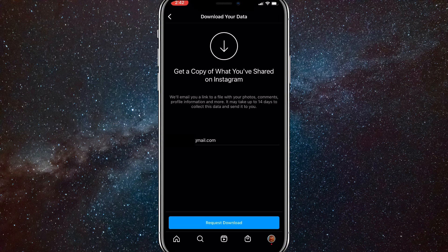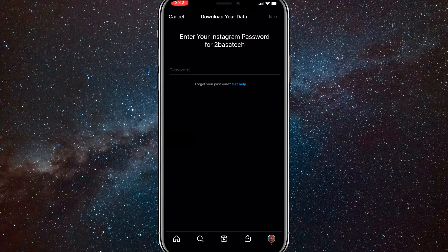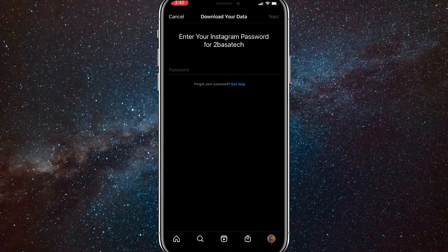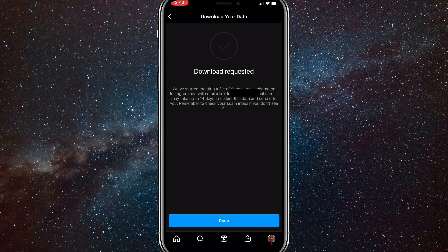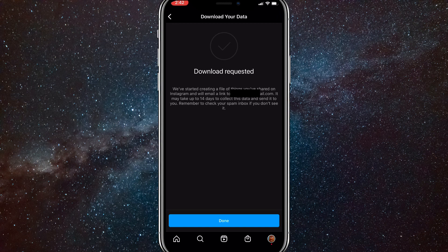Just put in your email and then send it, and then you have to put in your password for your Instagram account. Once you've done that, you'll see this page right here.